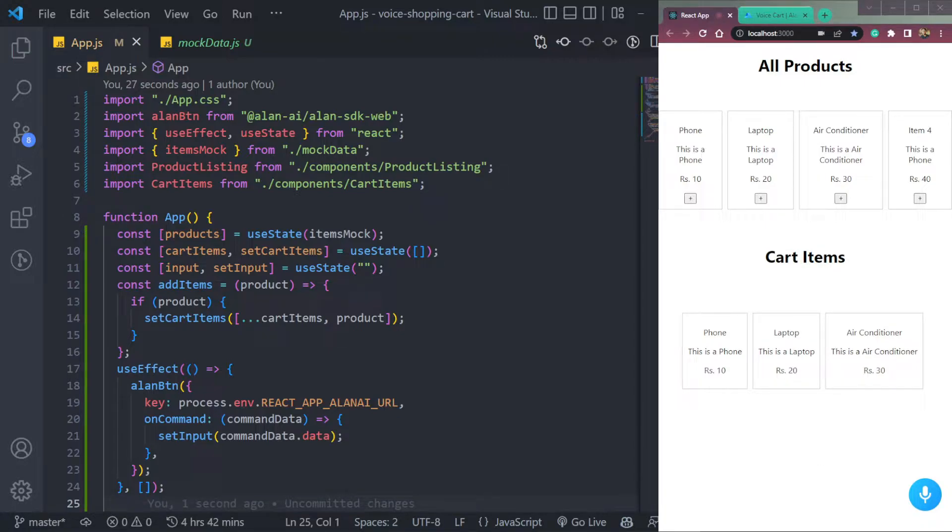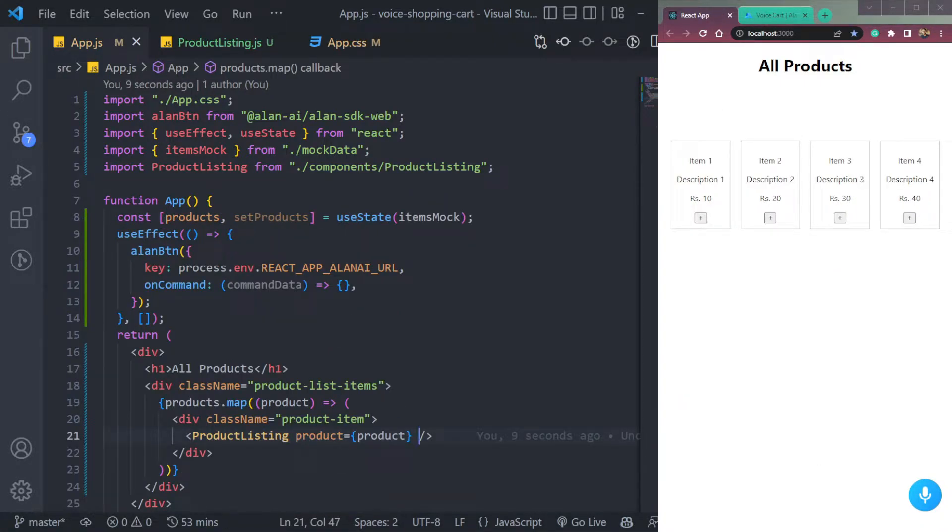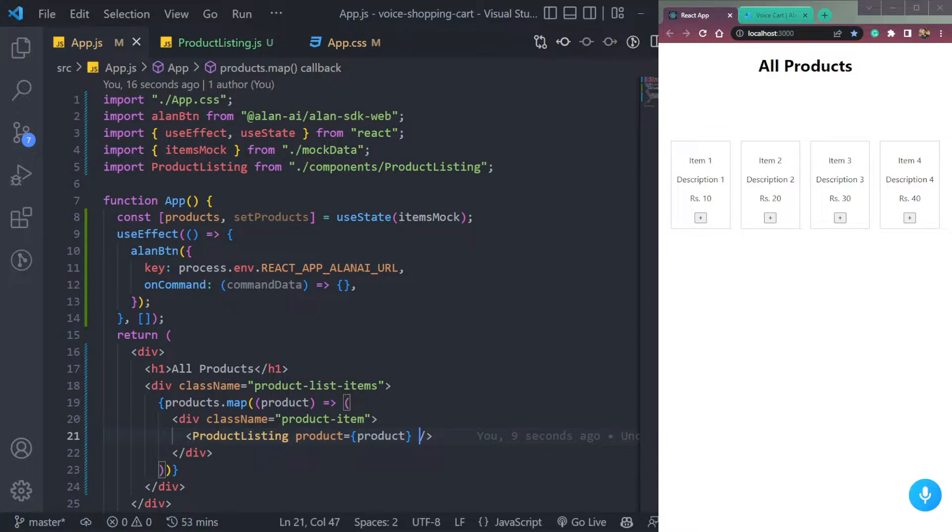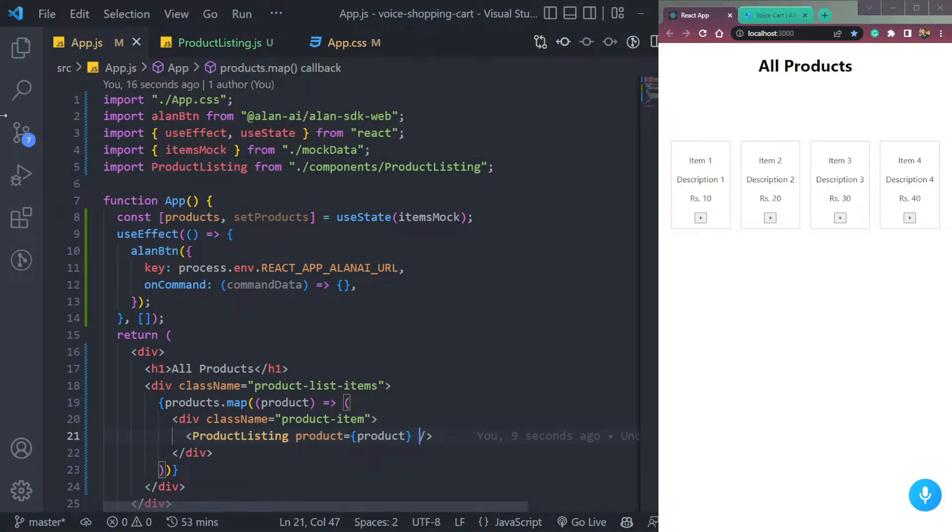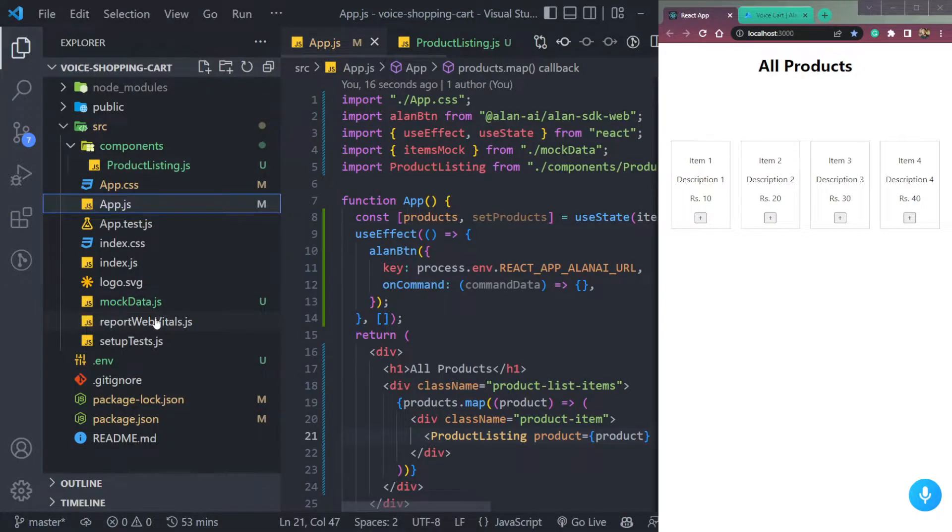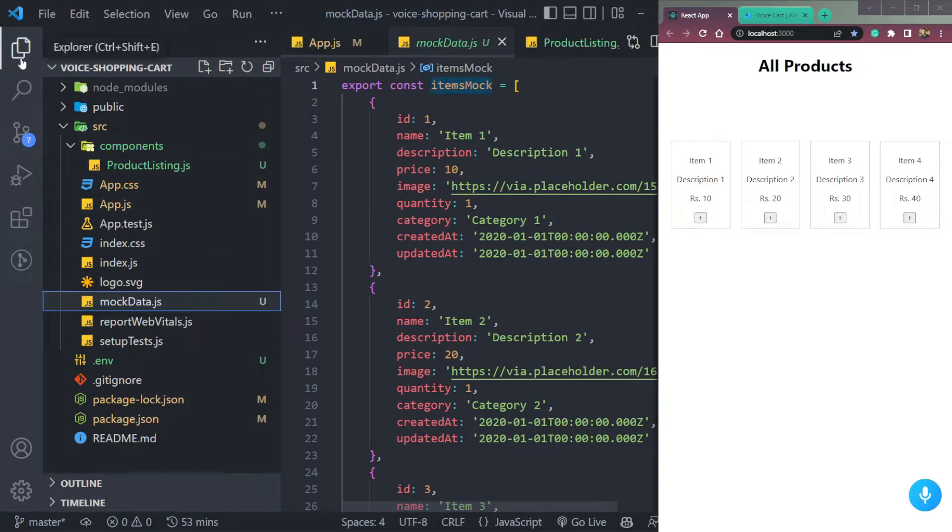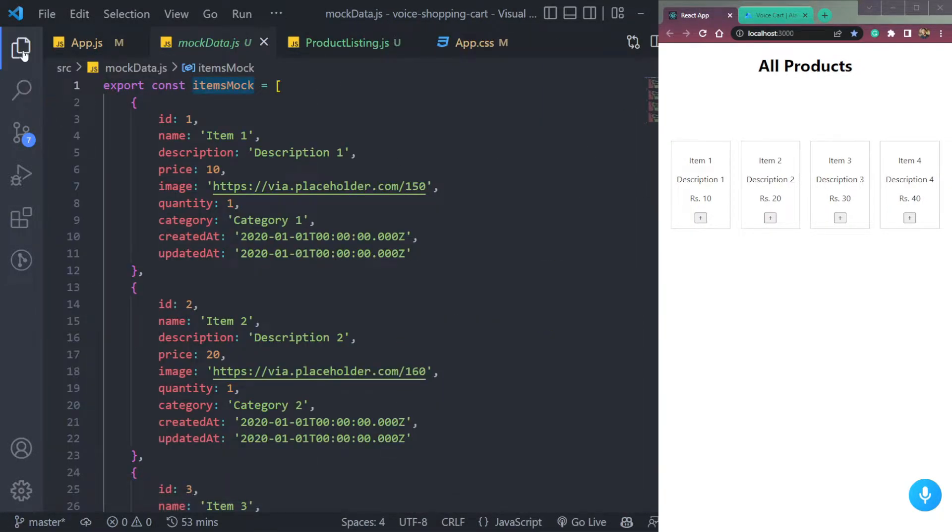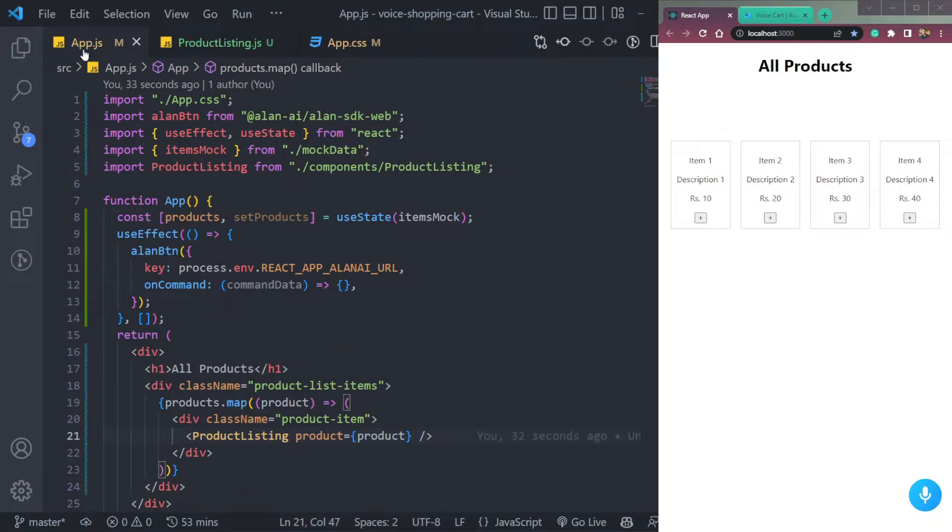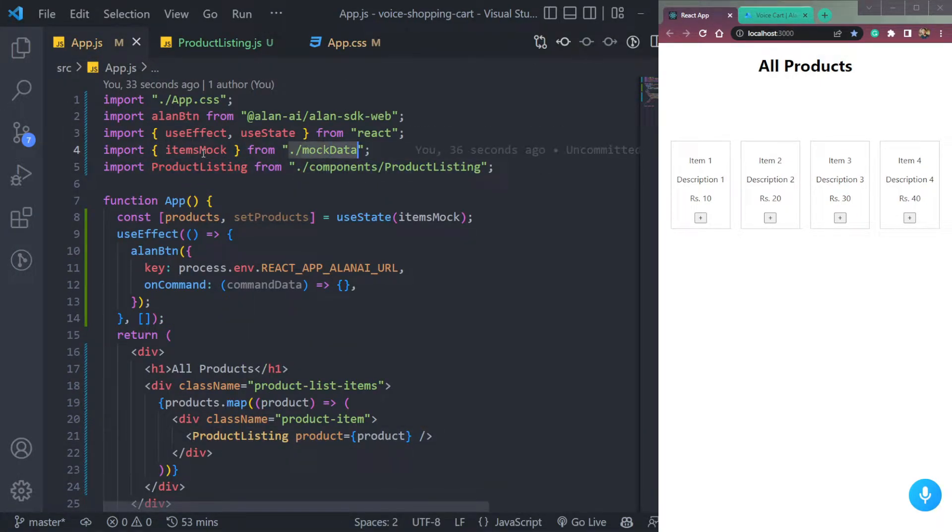So we have hooked up our project to the LNA already. And if you want to learn how to do that, just visit my previous videos. And we are also getting the product items from this array of items mock in this mock data array. See, so this is being imported here.